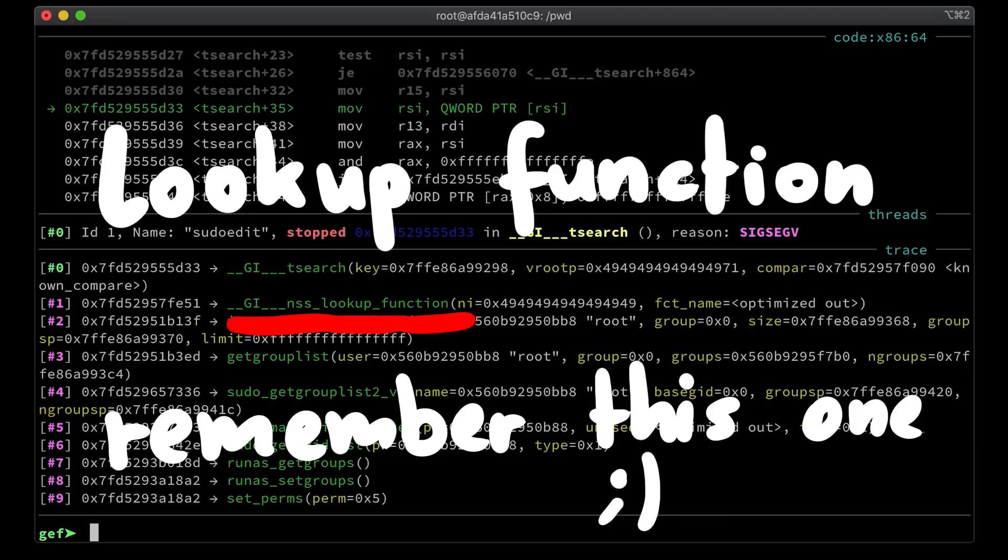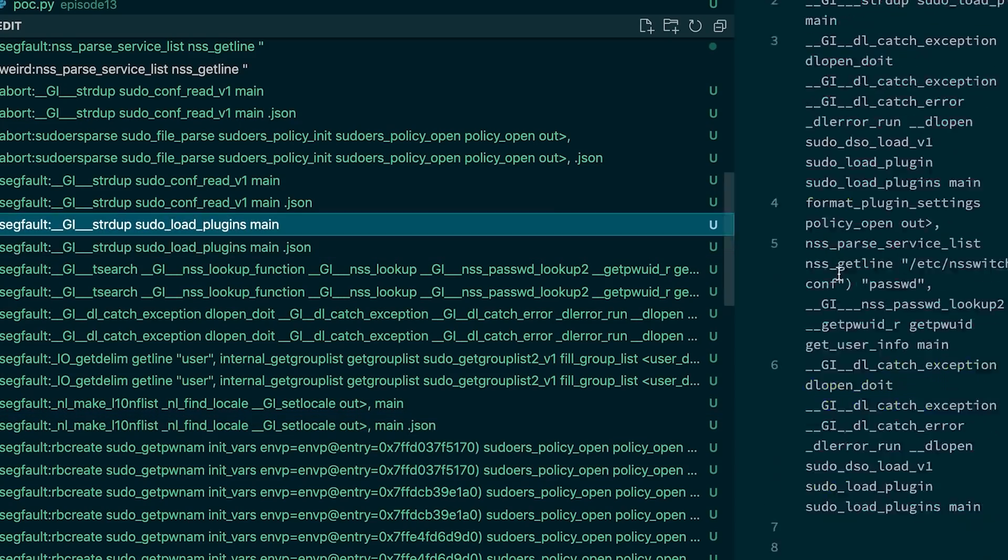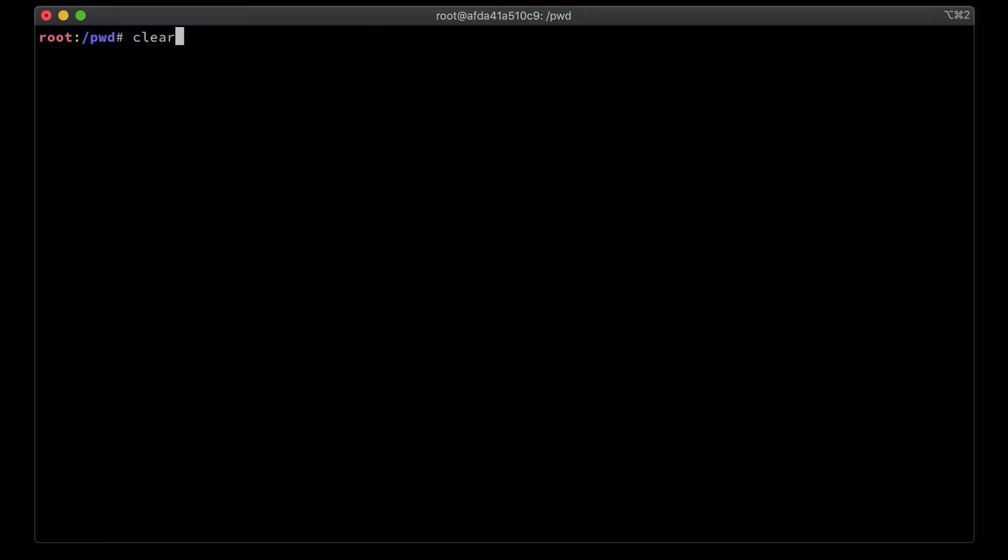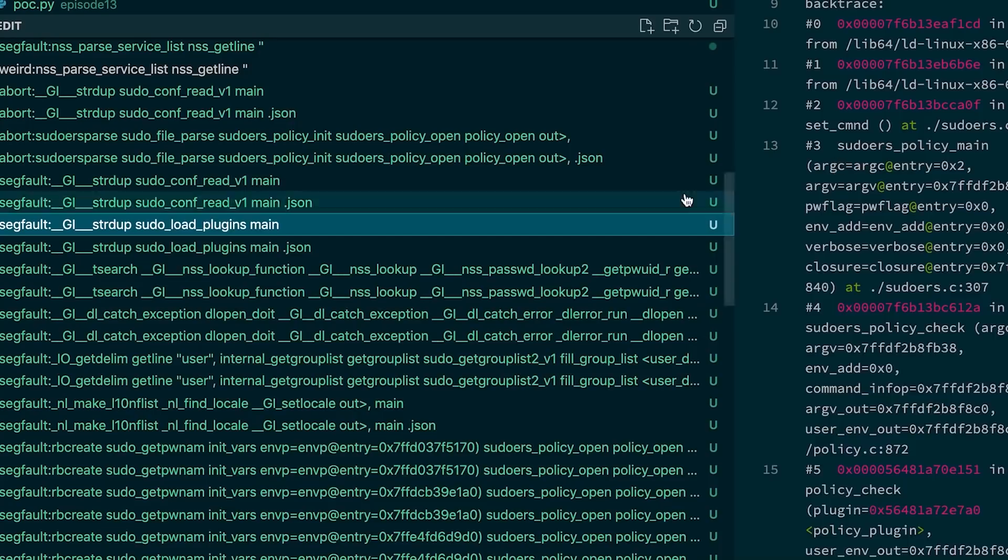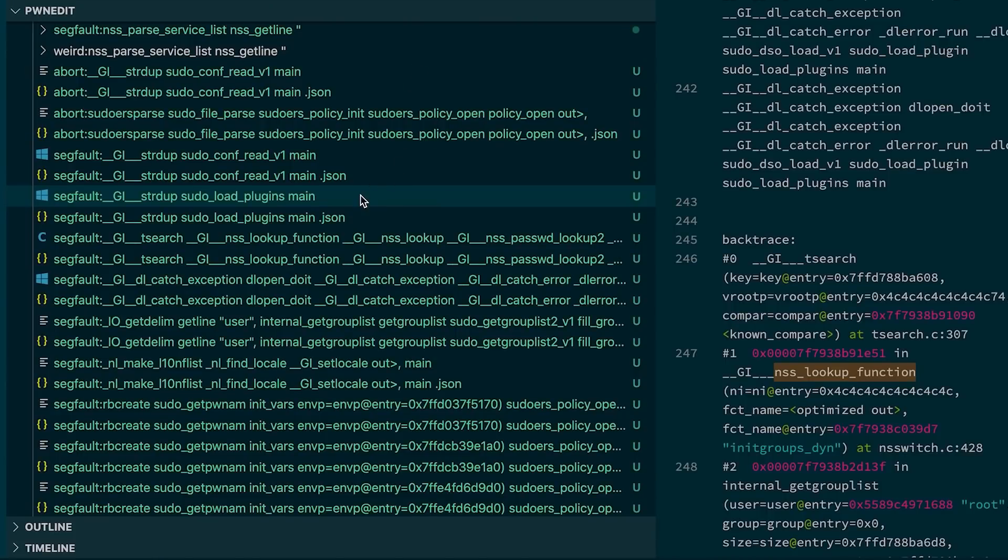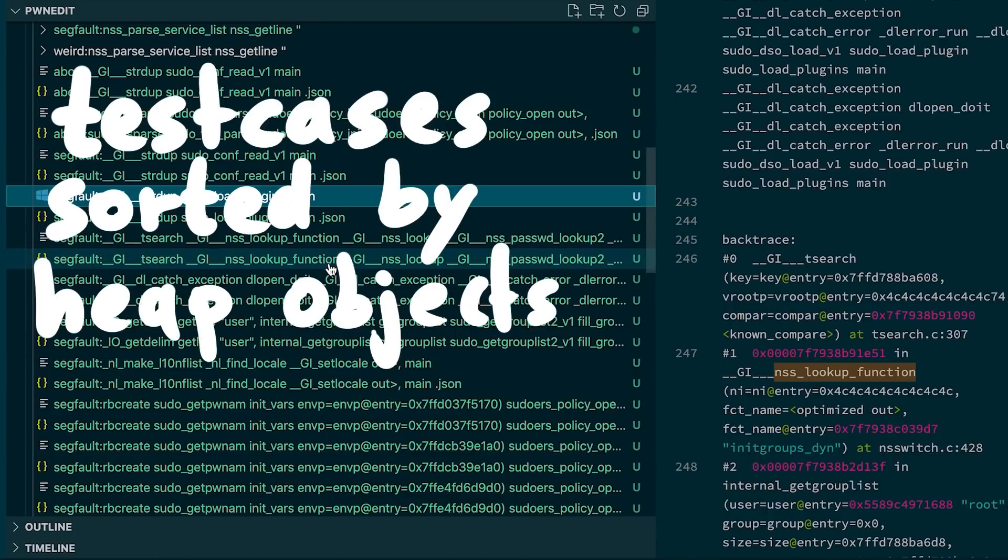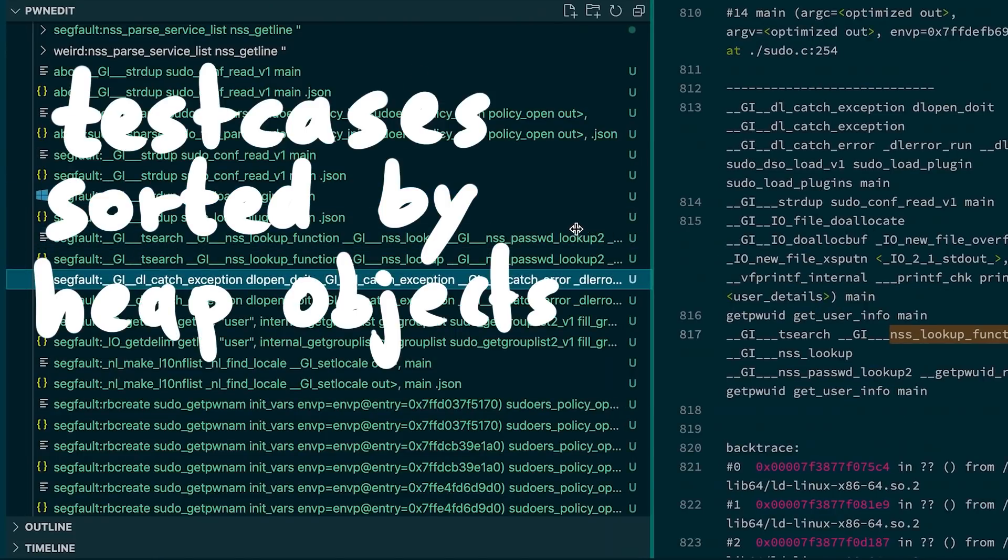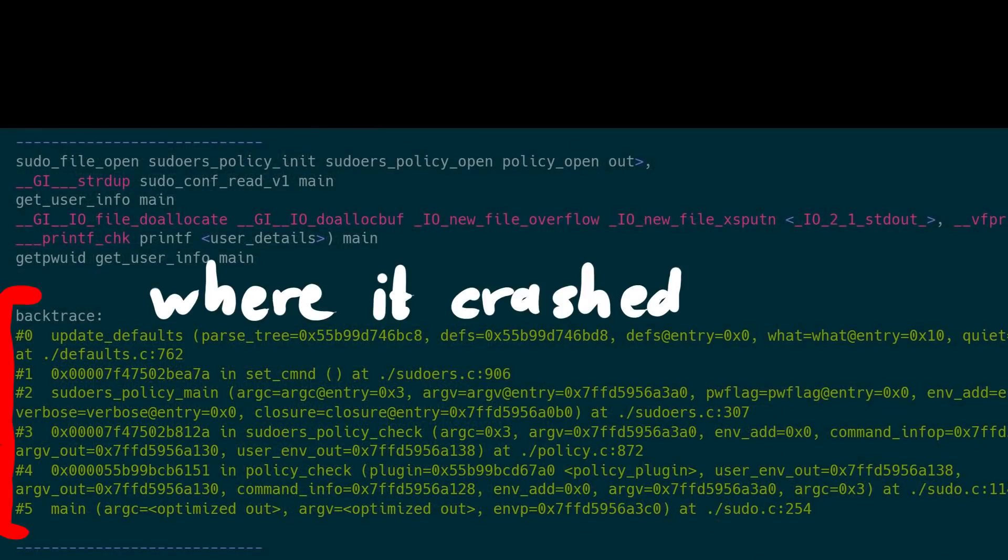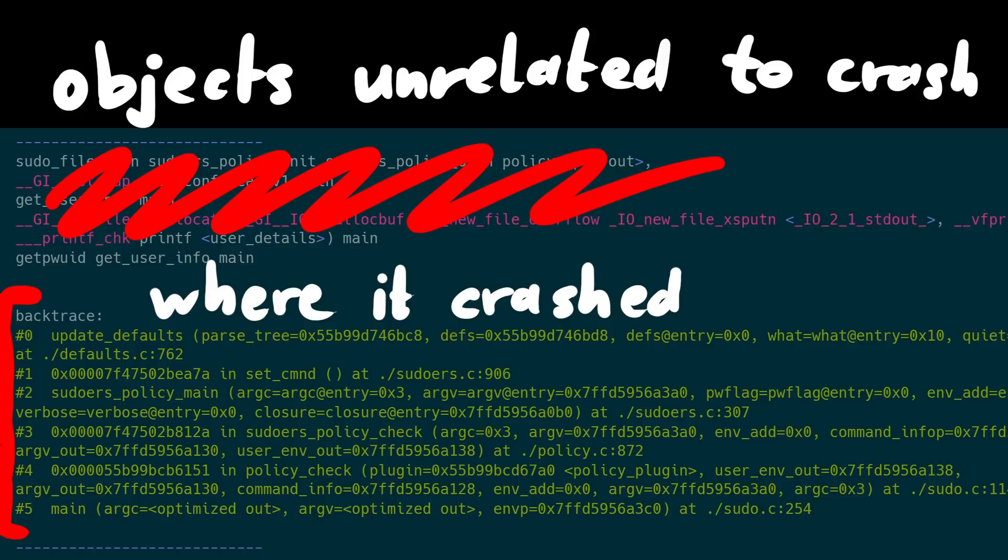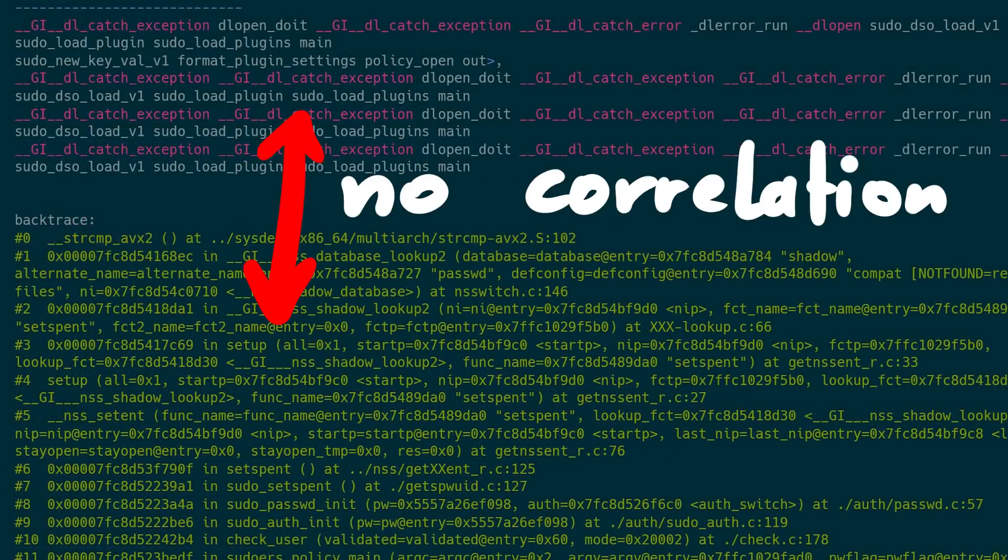I spent some more time going through the different crashes, but after a bit I noticed that maybe the data is not that useful. Right now I sorted them based on what objects came after the vulnerable buffer. I thought that was interesting, but looking at where it actually crashes, it often has nothing to do with the objects coming right after our buffer.